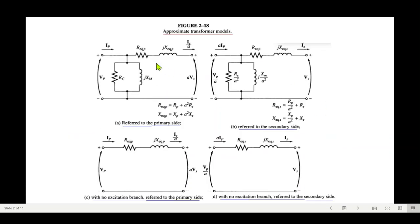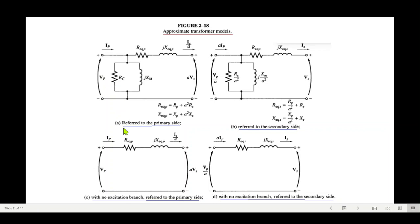First of all, let's recall the approximate transformer model from figure 2.18 from the book. There are two models: one referred to the primary side (left-hand side) and the other referred to the secondary side. There is also a simplified version — if you remove the excitation branch, you get a simplified version of the primary side and a simplified version of the secondary side. We'll be using these two in this question.